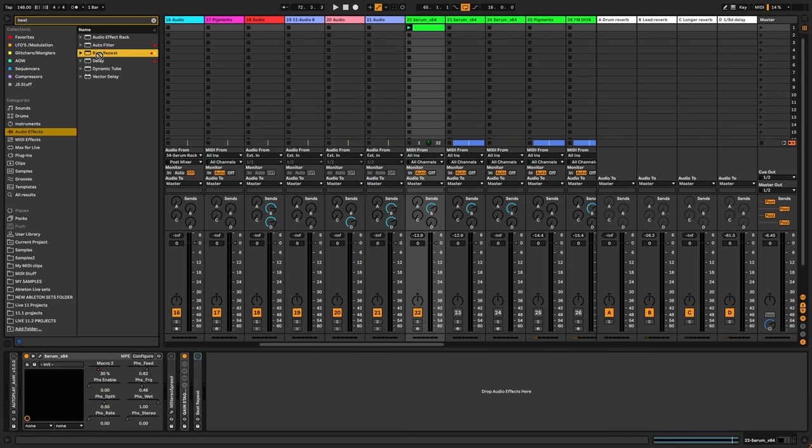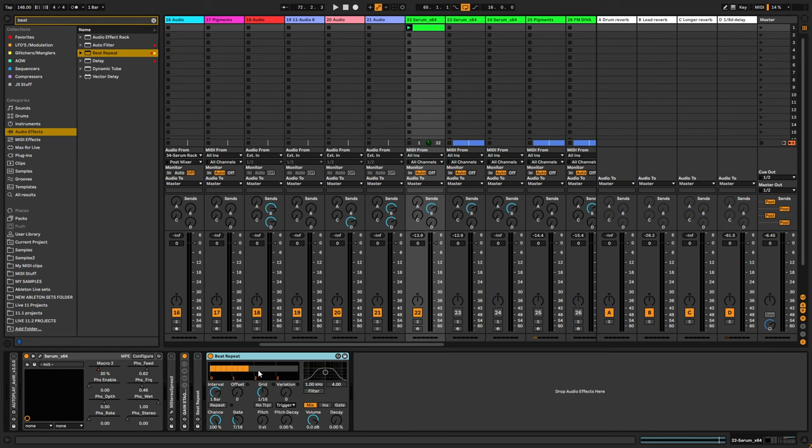So let's load up beat repeat. It's gonna sequence the lead for us. Now the trick here is to set the interval to 1 over 16 in this case. Set the grid to 132.